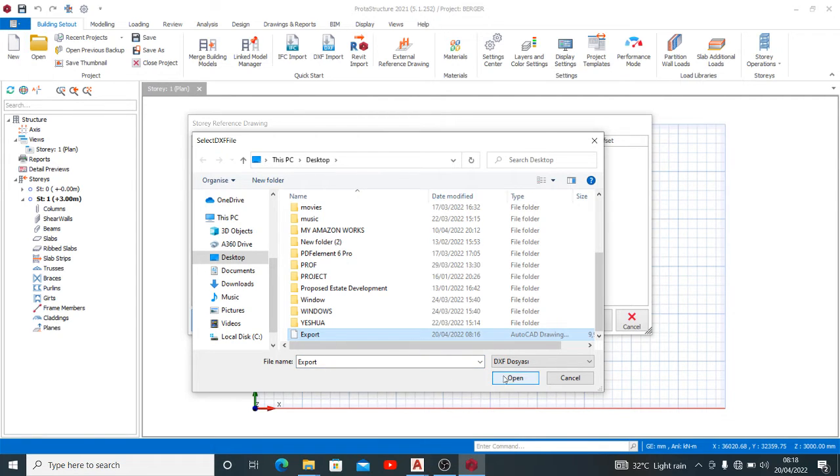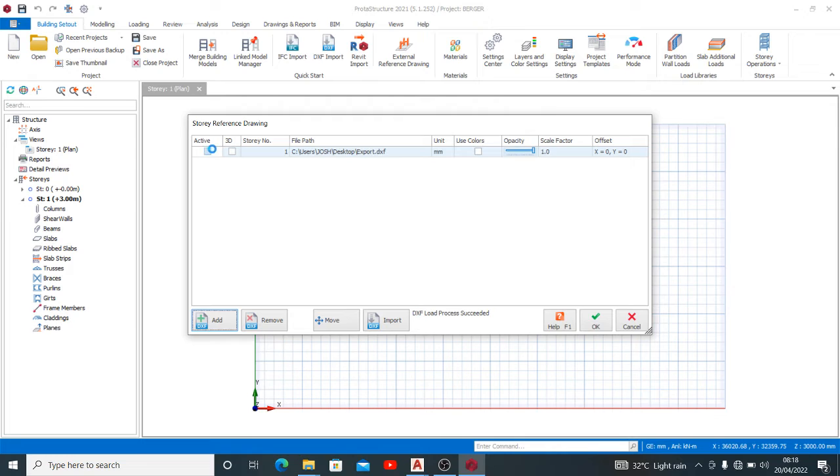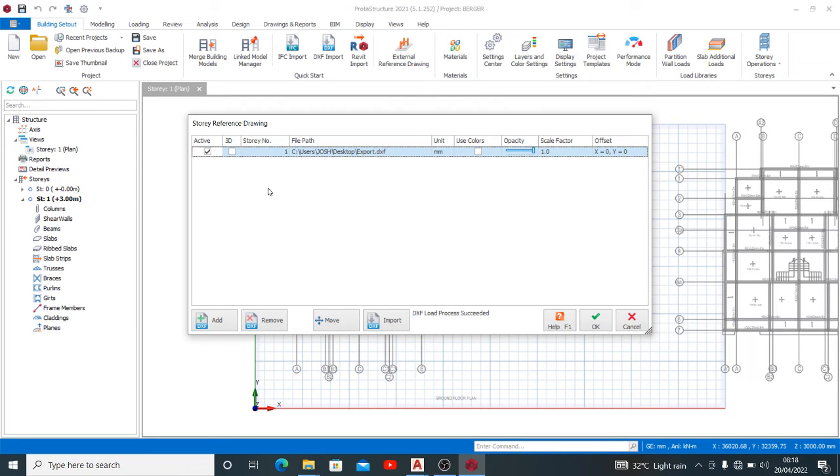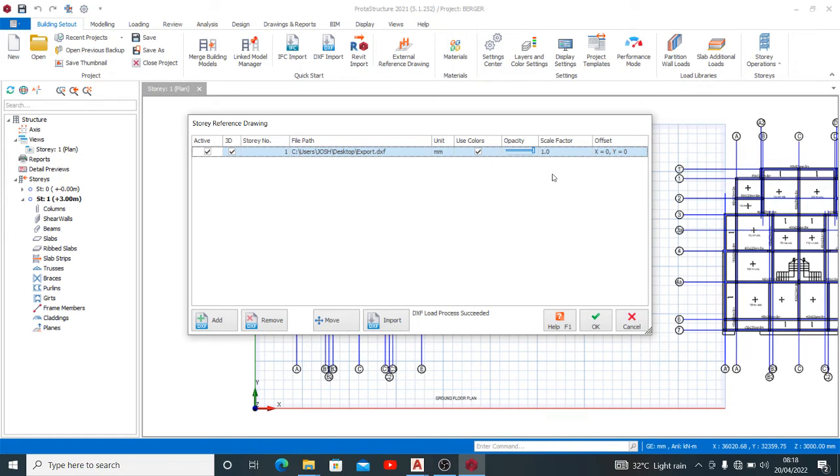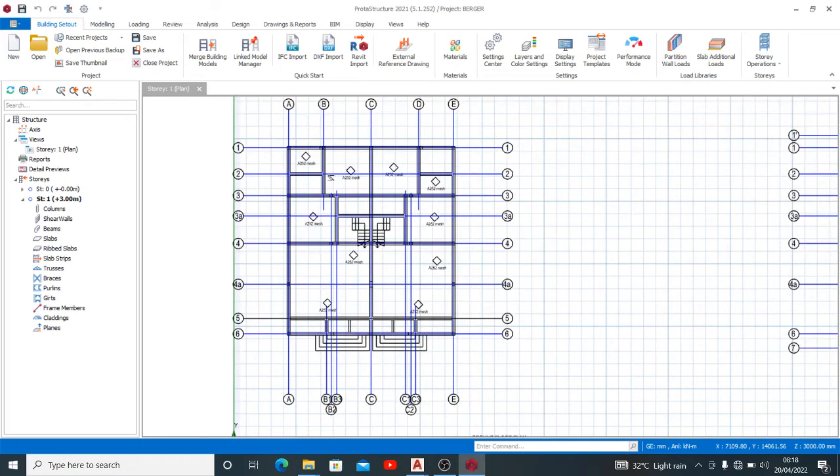File automatically gets added into this. So what you do is to select active and also ready. If you like, you use colors, then okay. So automatically you have your drawing. You see drawings here.